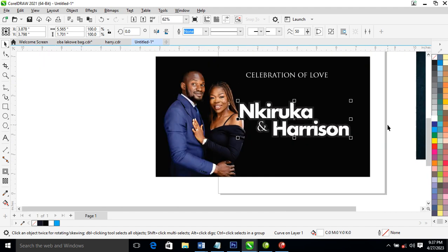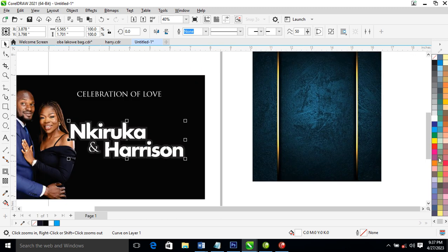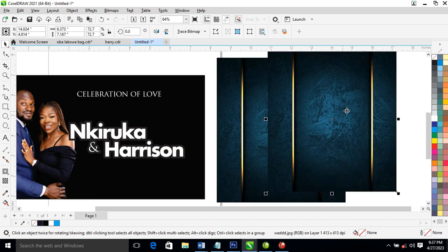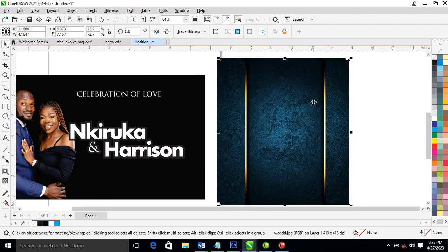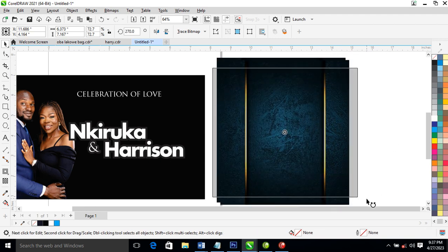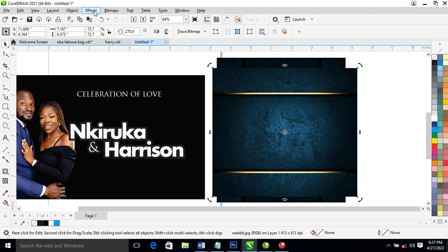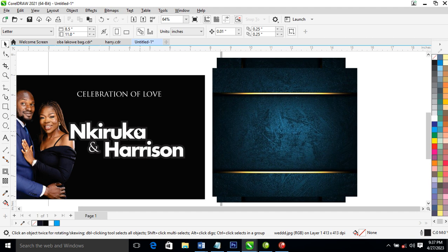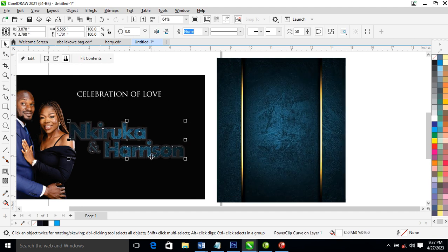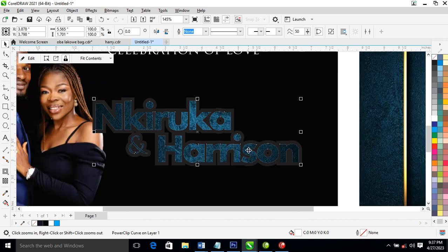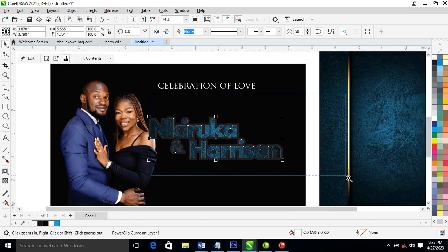What we are going to do now is to place/clip this picture into place and make a copy. Then go ahead, locate Object, look at Place Inside Frame — select the text and it automatically jumps into the text frame.